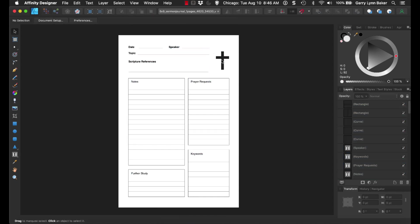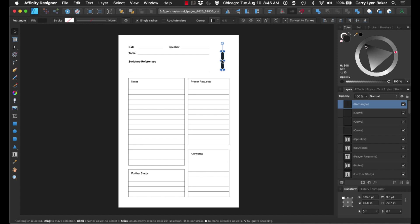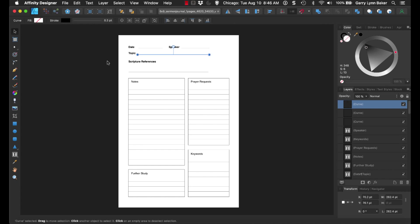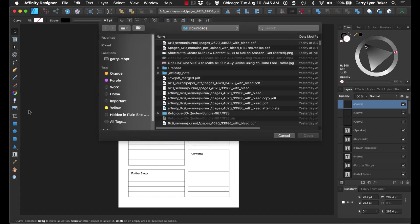And then at this point, we're simply just going to take this, and we are going to delete this element, and we are simply going to come over here, and we are going to click on the image, this little image icon over here on the toolbar on the left-hand side.